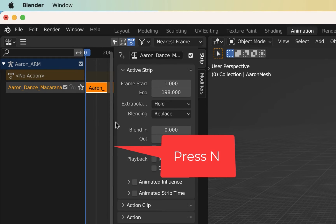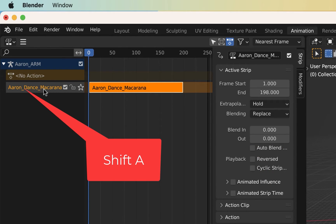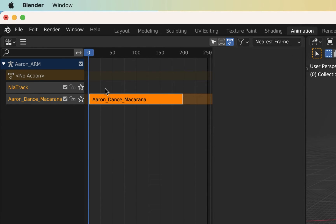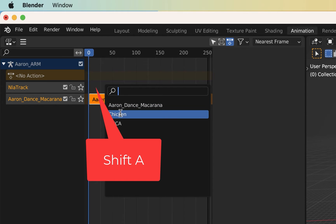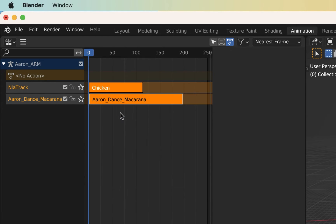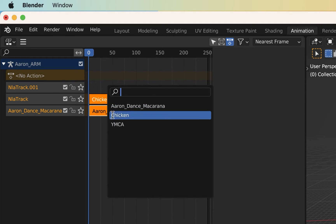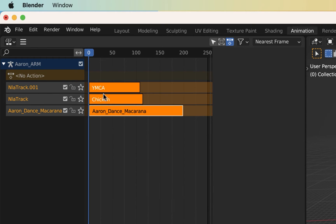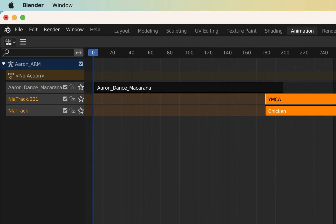Press N to open the NLA strip editor. Hover over the NLA name and press Shift-A to make a new NLA strip. Hover over the blank space on the track and hit Shift-A again to select one of the other actions. Repeat this for your third action. You can move the strips around just like any time-based block editor.